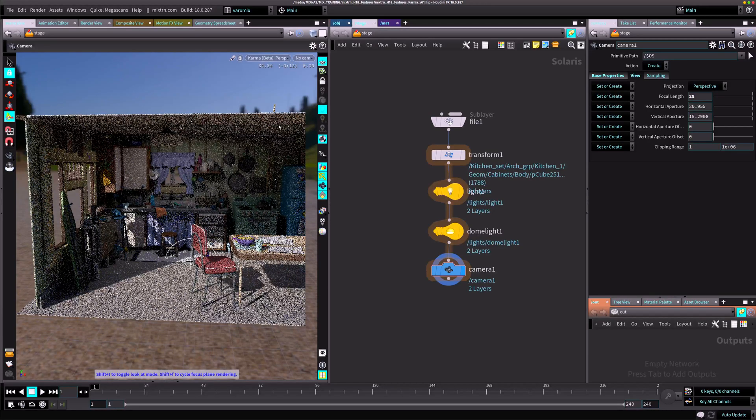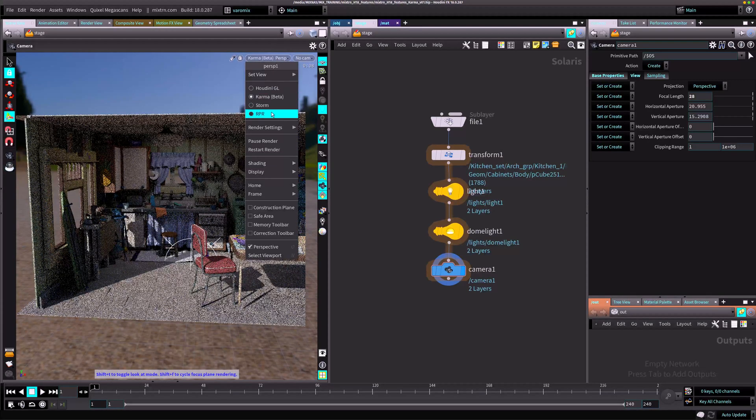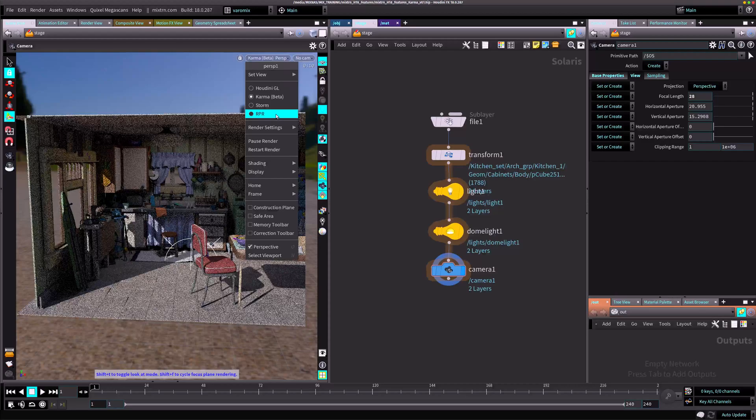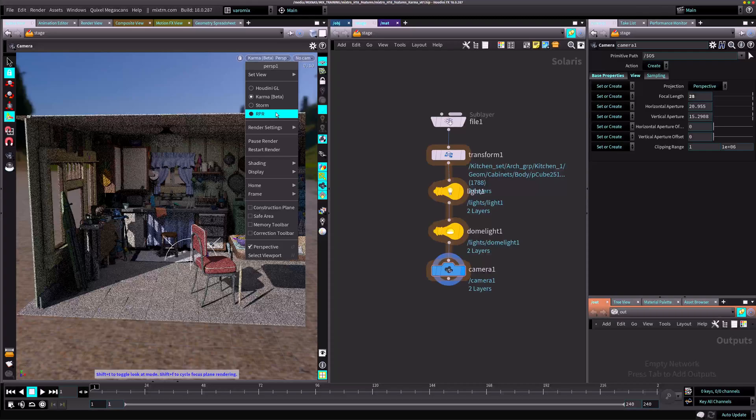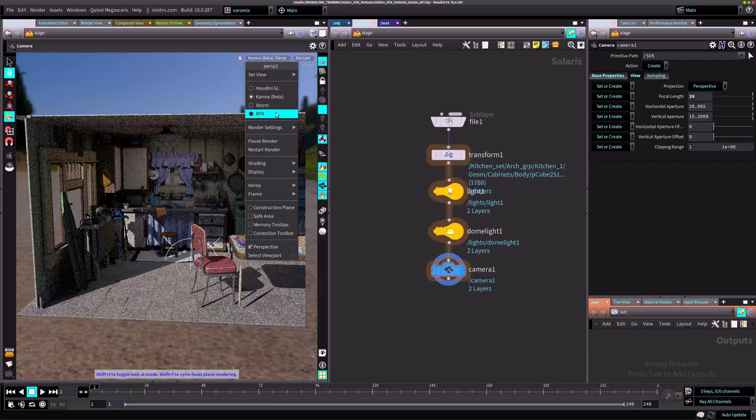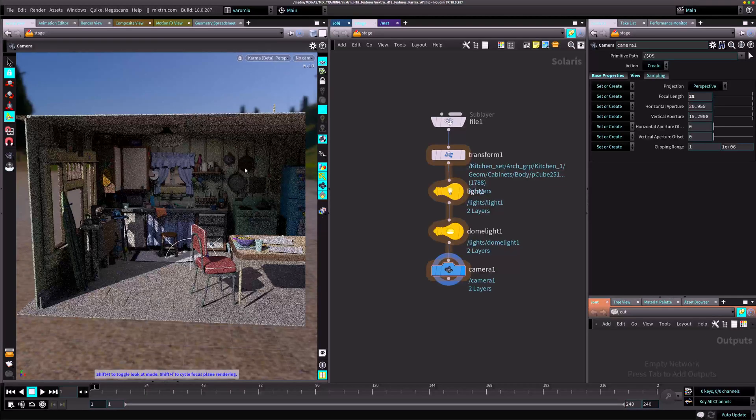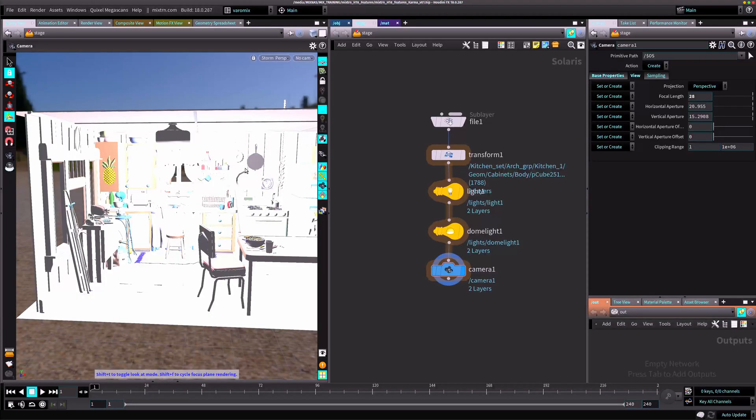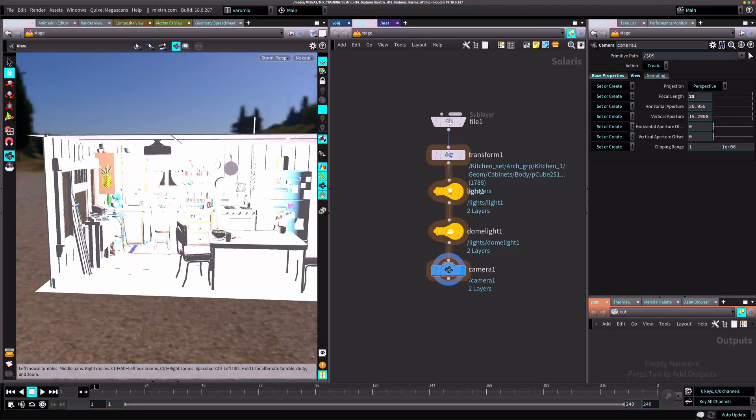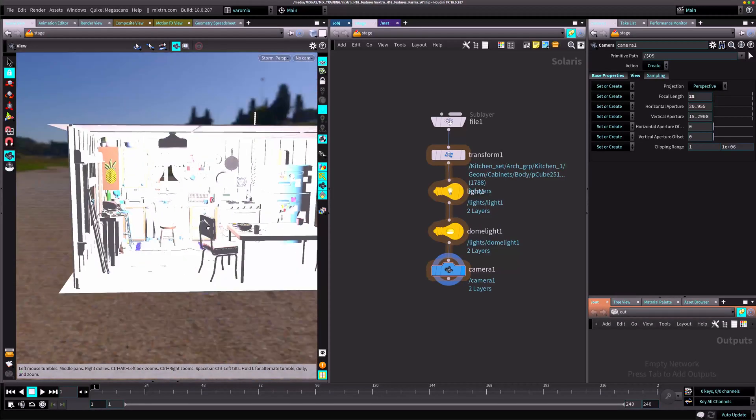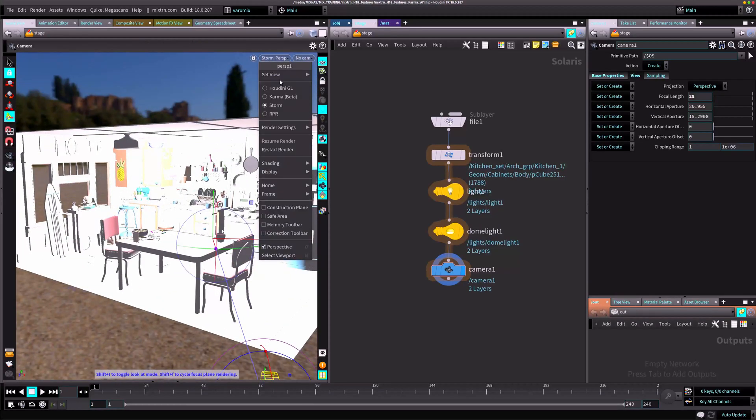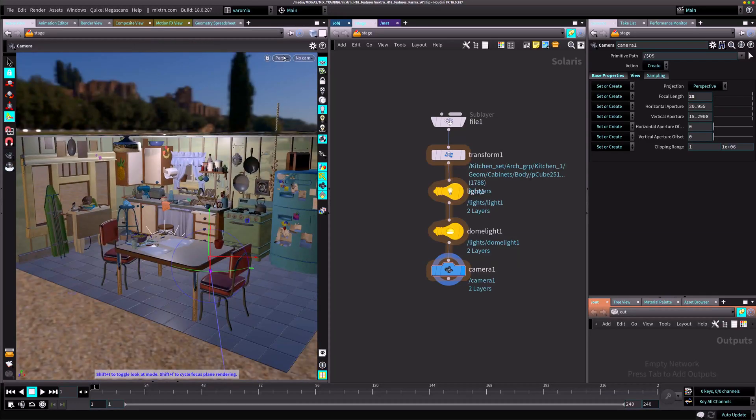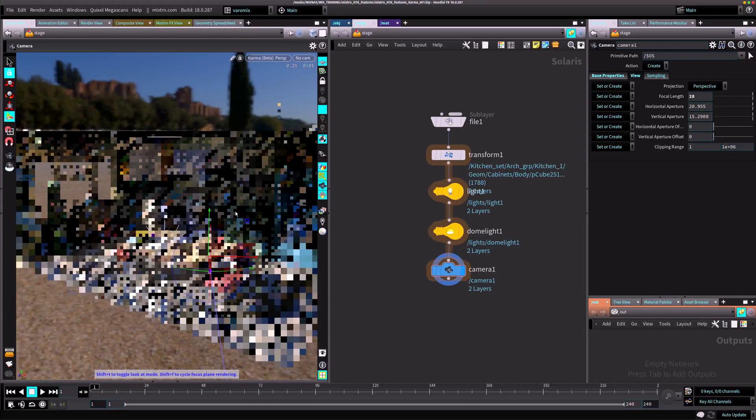You can have other delegates here. You can see I have the AMD ProRender I installed, but there will be one for Redshift. Pixar has the RenderMan in the works. Storm is the Hydra USD delegate. But if you're just going to use Houdini OpenGL or Karma, you can use it here.